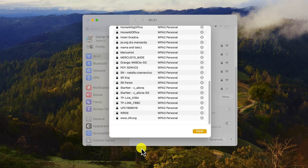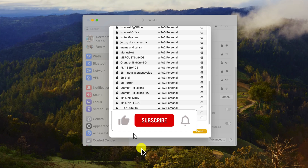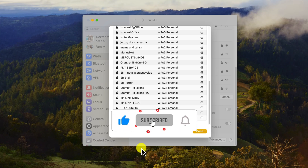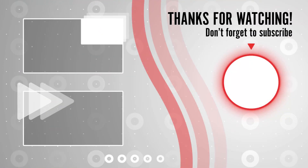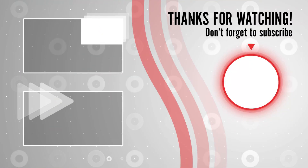If you found this video helpful, please consider leaving a like and subscribing to my channel for more tech tips and tricks. If you have any questions or requests for future videos, drop them in the comments below. Thanks for watching and I'll catch you in the next one.